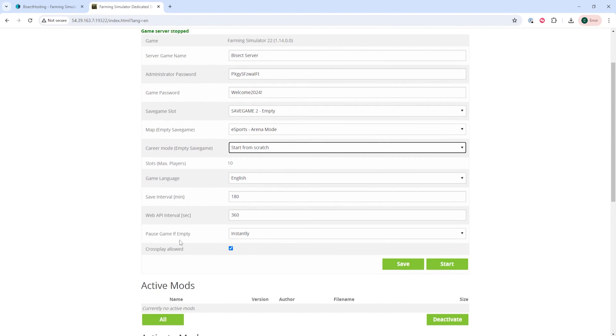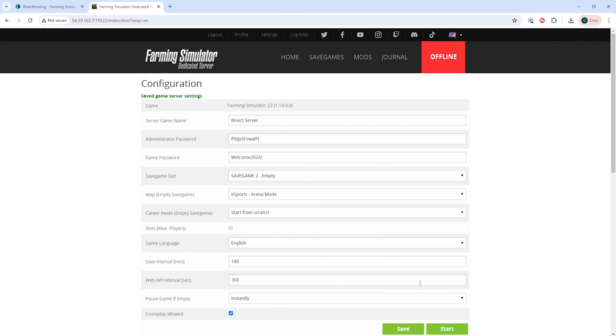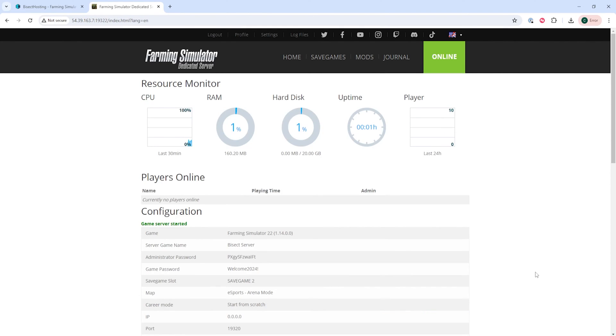Once you've changed those settings, you can hit the Save button. And then once it is saved, you can start the server and you'll change the map on your Farming Simulator 22 server.